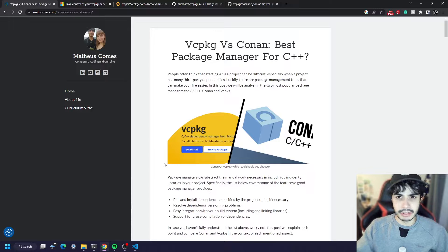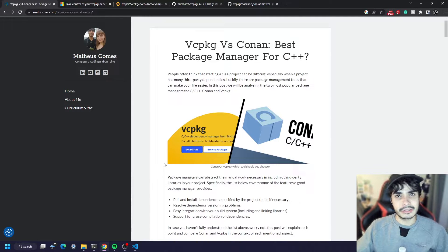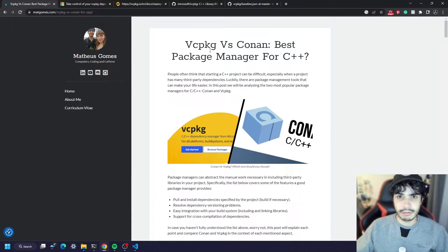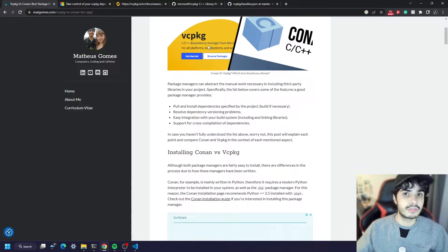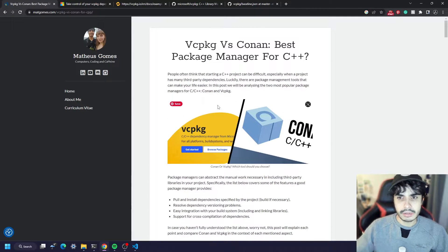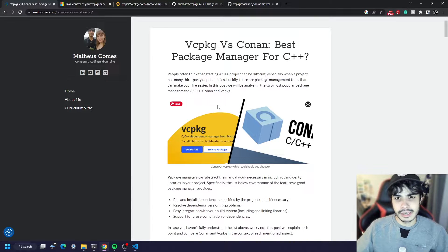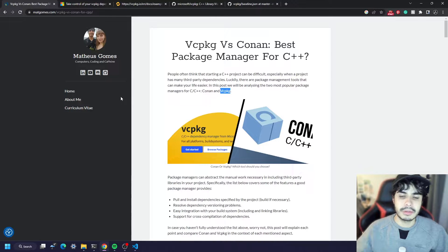I wrote an article about a year ago where I compared vcpkg and Conan, which are the two most popular C++ package managers. We looked at pros and cons of each, and figured out that in some cases vcpkg can be good and in some cases Conan can be good — it depends on what you want to do. This is actually quite old now and some of the problems I mentioned with vcpkg were either fixed or implemented as new features came about in their git repository.